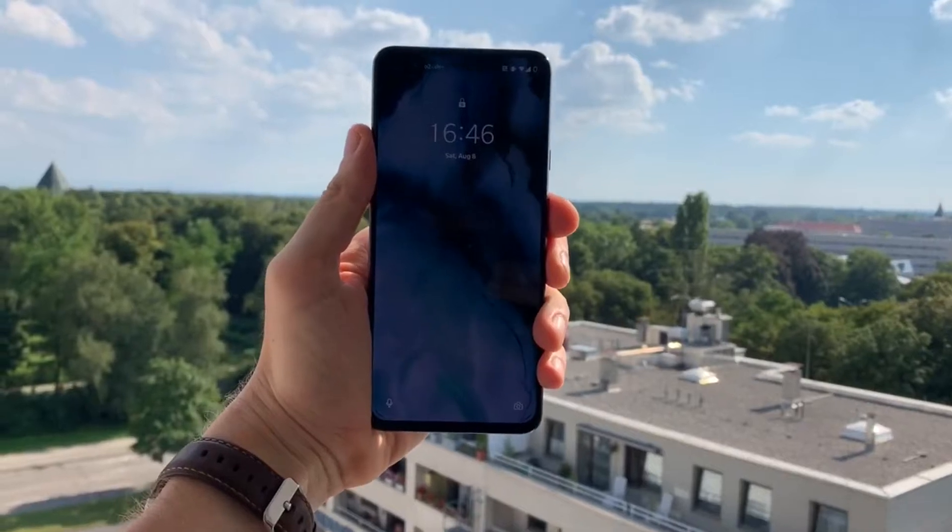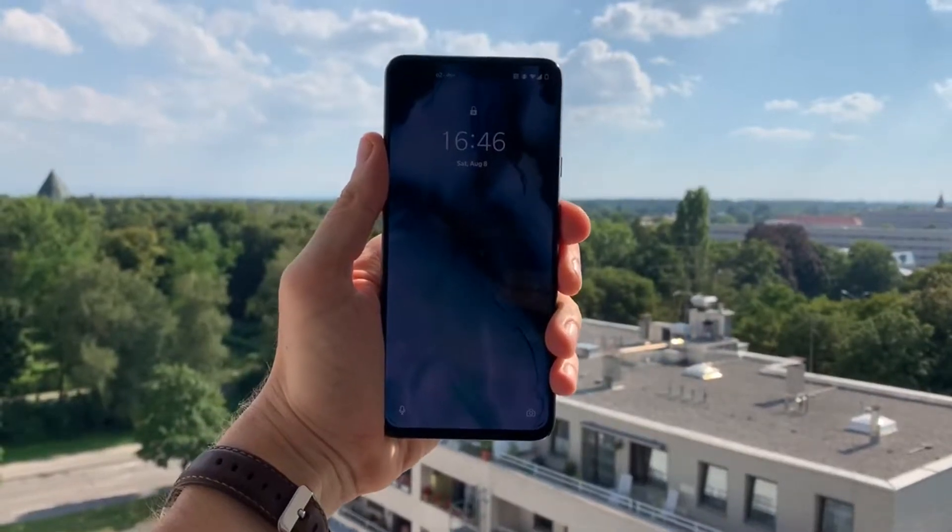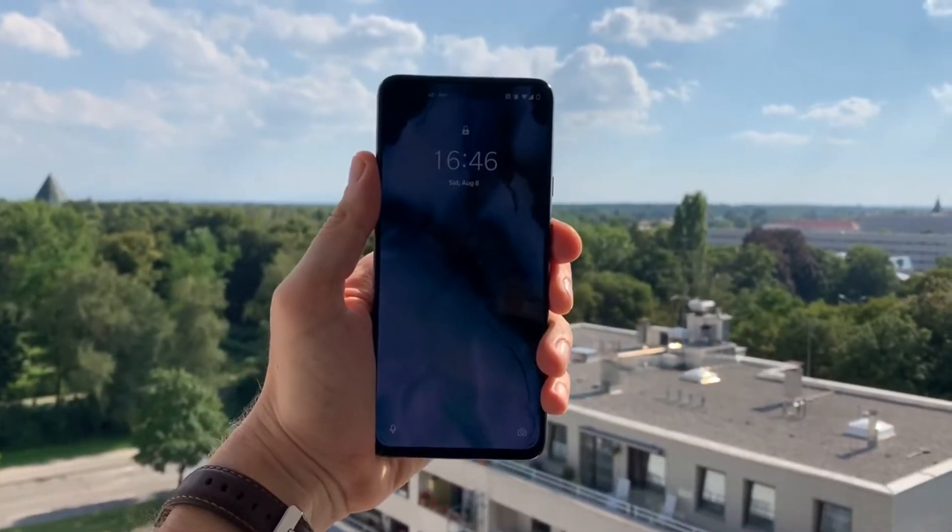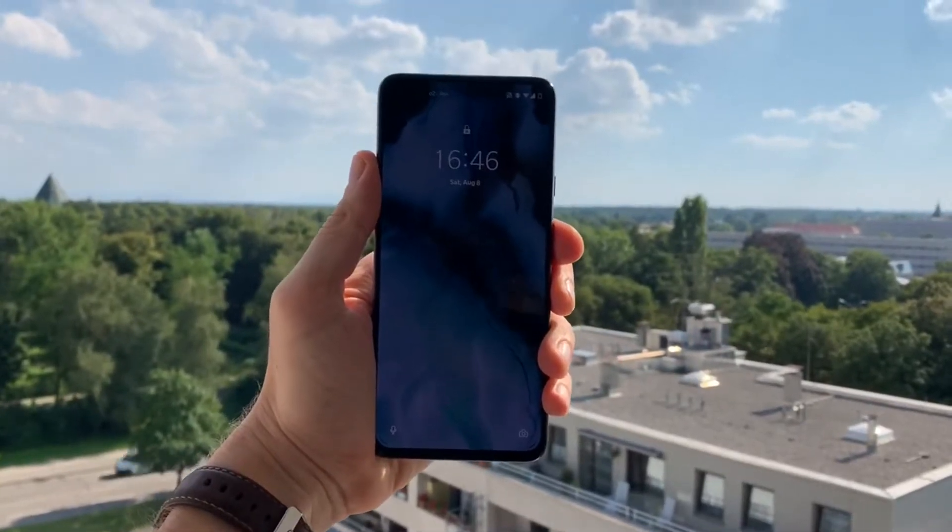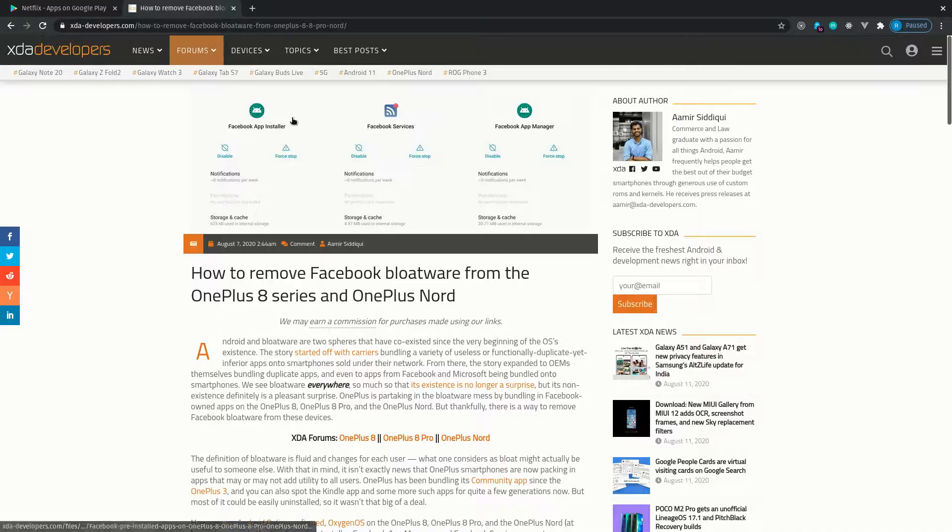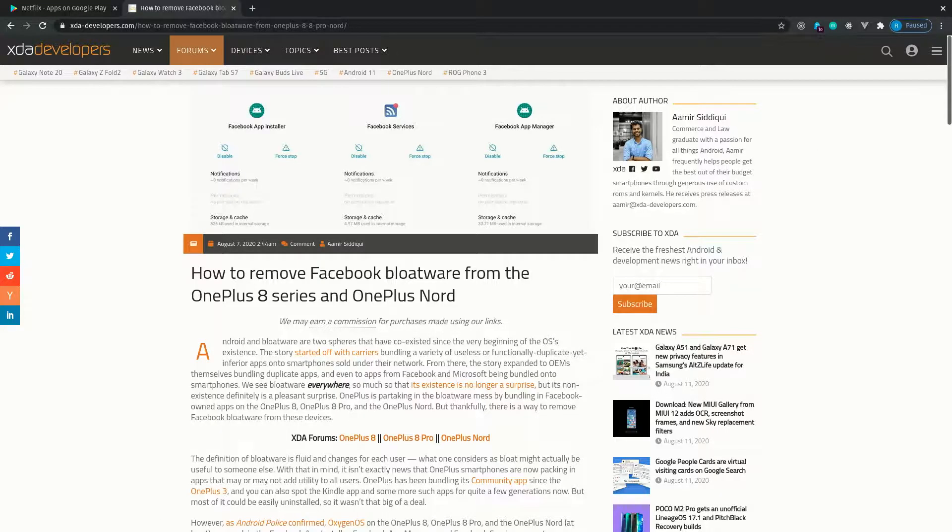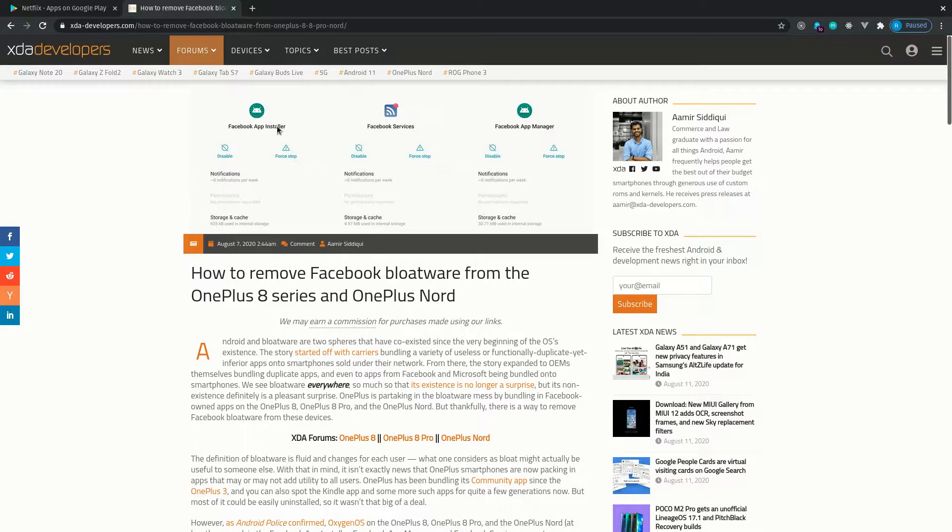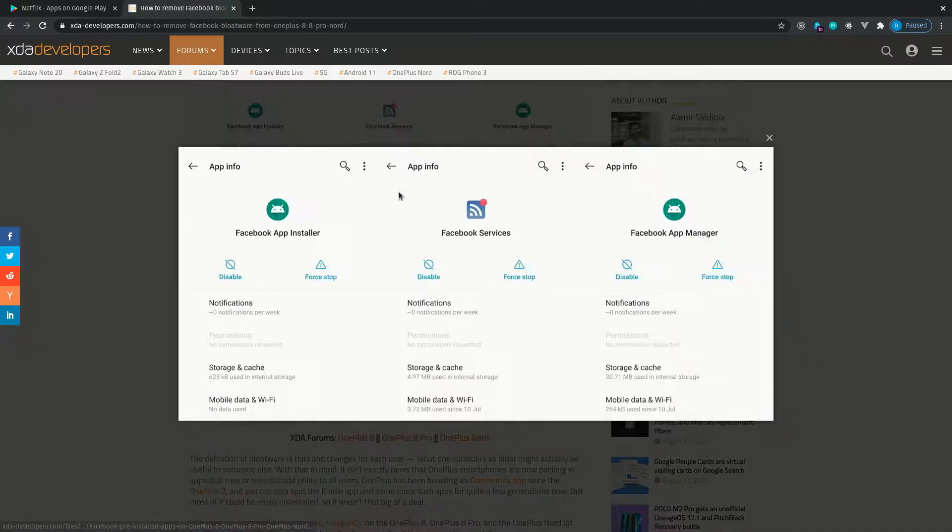Hi team, so it's been a week almost since I got my OnePlus Nord and I'm thoroughly impressed with it. As I mentioned last time though, there is the issue of bloatware and I linked an article in my previous video which shows you how to remove the Facebook bloatware from the OnePlus 8 series and the OnePlus Nord.